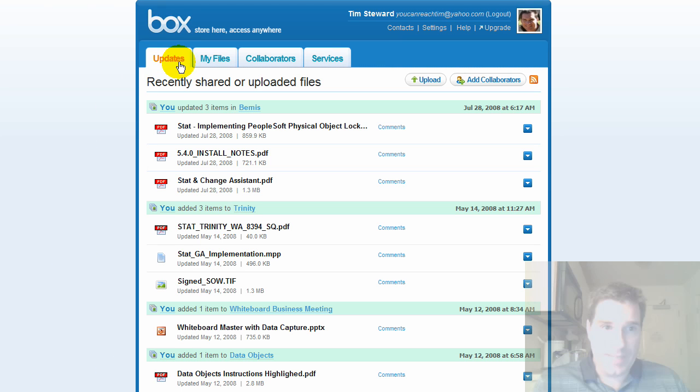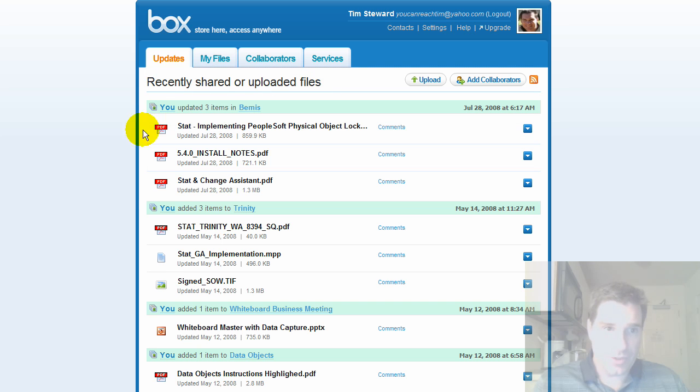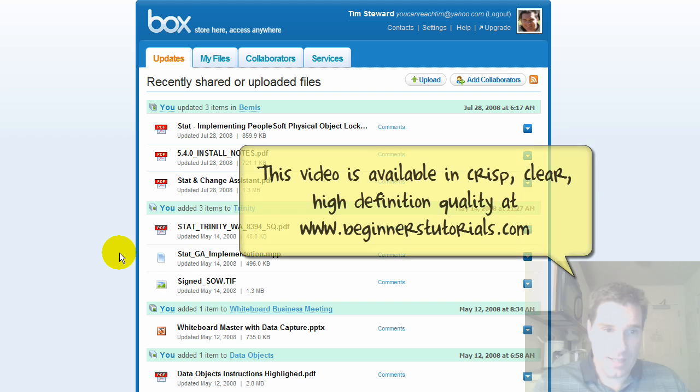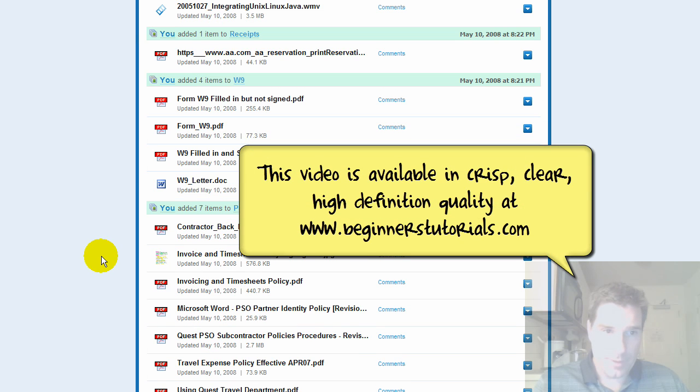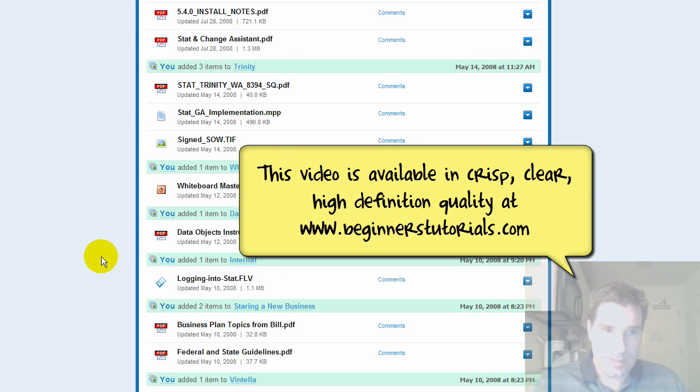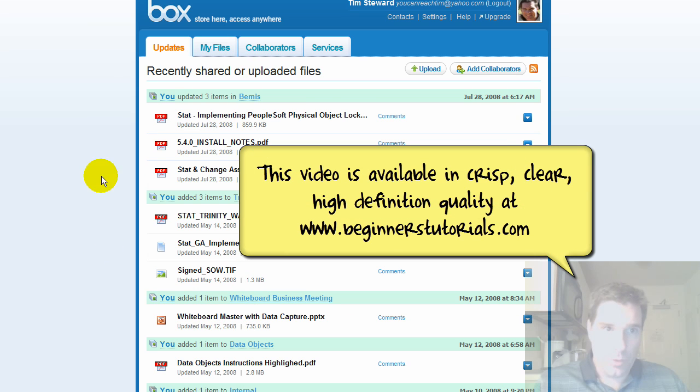The last thing I'll highlight is this updates tab which gives you the ability to see all your recently shared or uploaded files. It kind of gives you a dashboard to look at the last few files that you've worked with. So really nice tool, box.net, check it out.